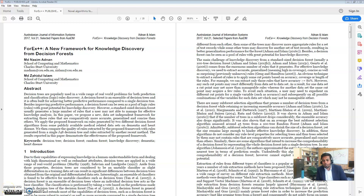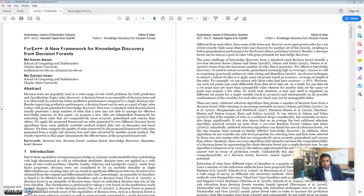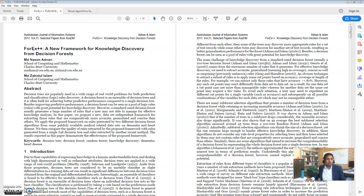Welcome everyone to Zahid's data mining channel. My name is Zahid Islam and today I will be discussing knowledge discovery and data mining — how we can actually discover knowledge. I will demonstrate a real knowledge discovery from a real dataset. We published a paper called ForEx++ — a new framework for knowledge discovery and decision forests.